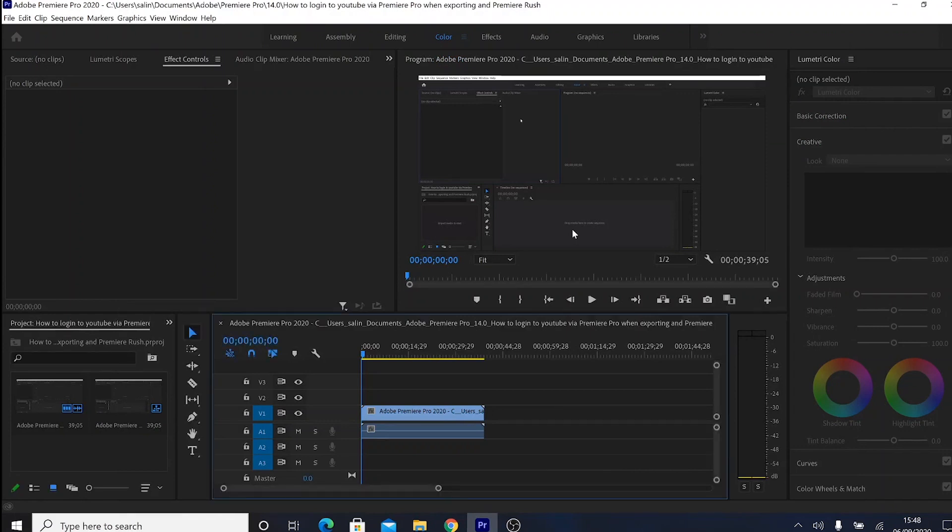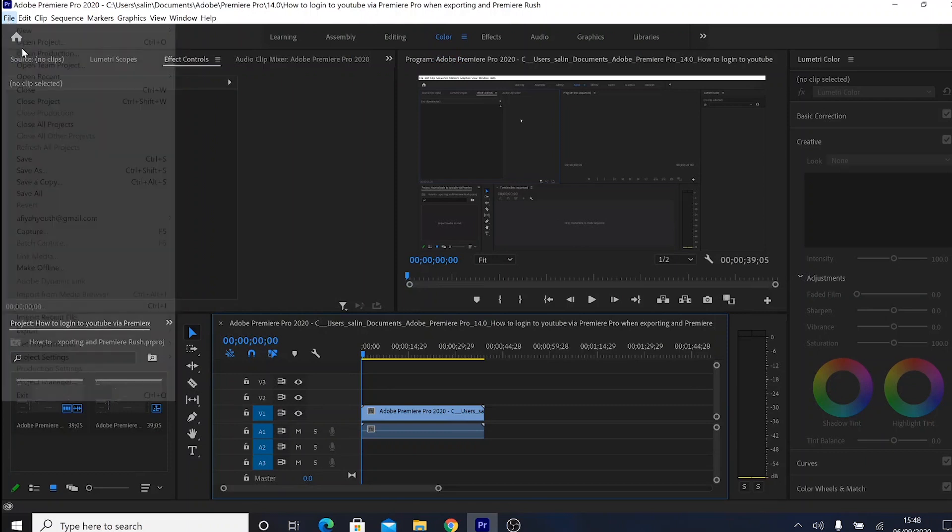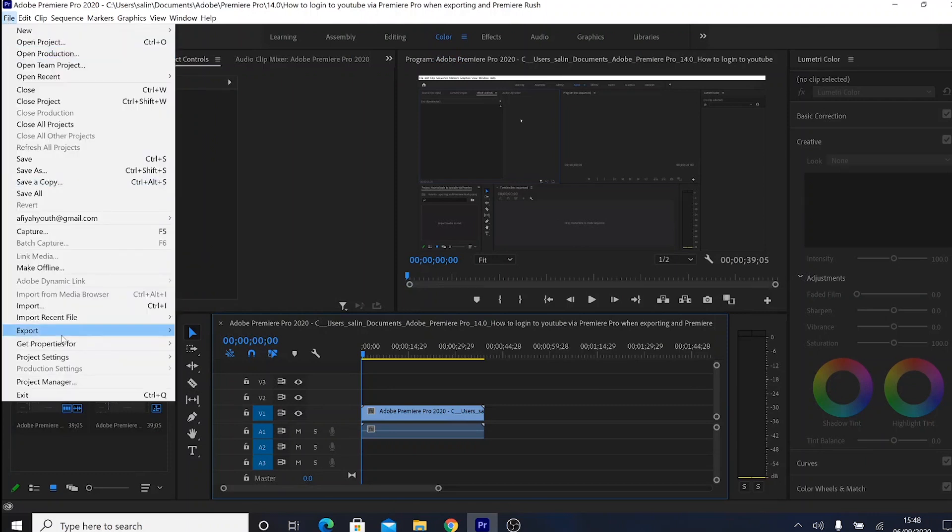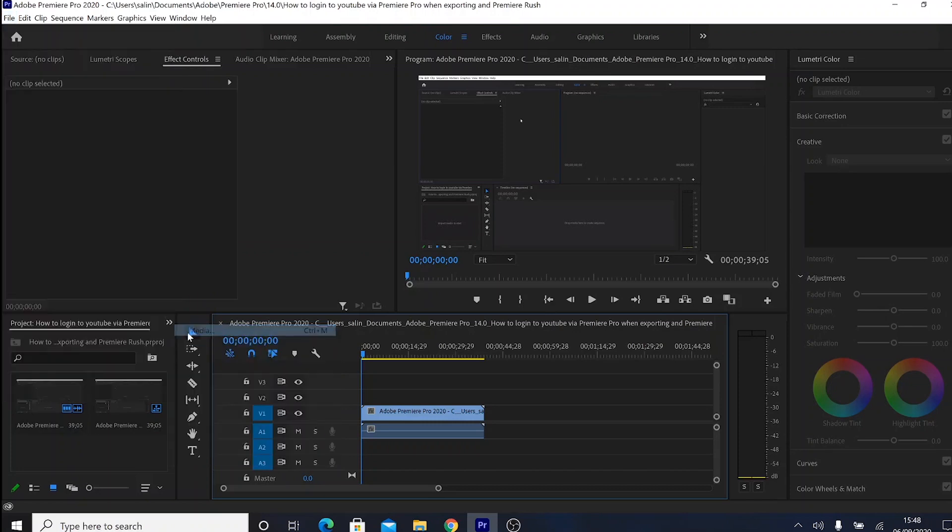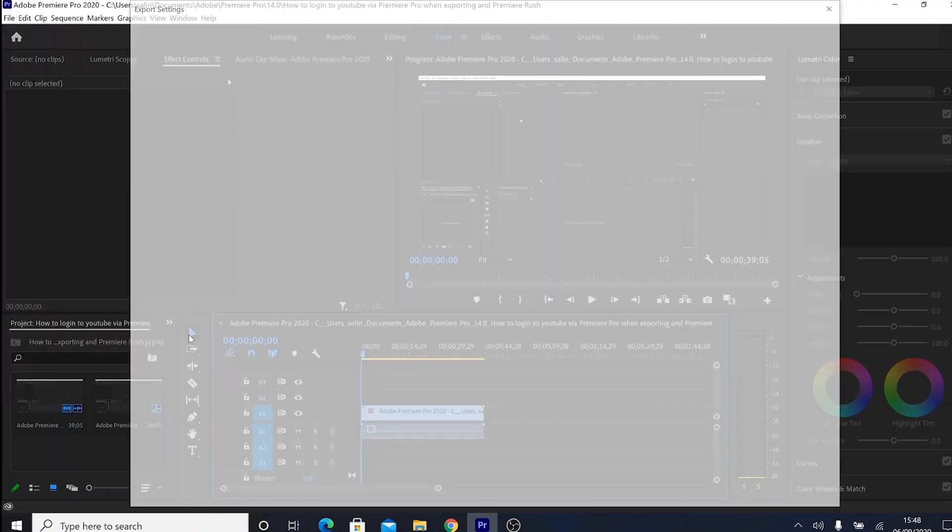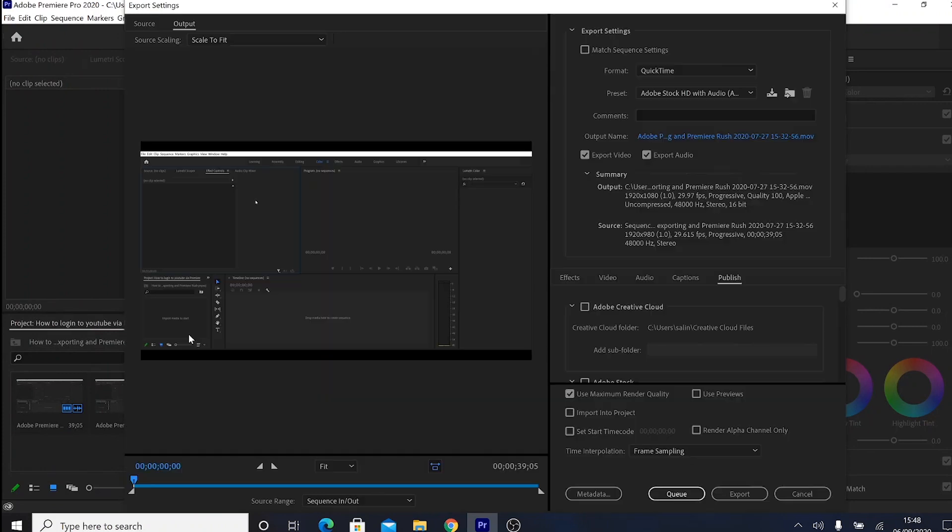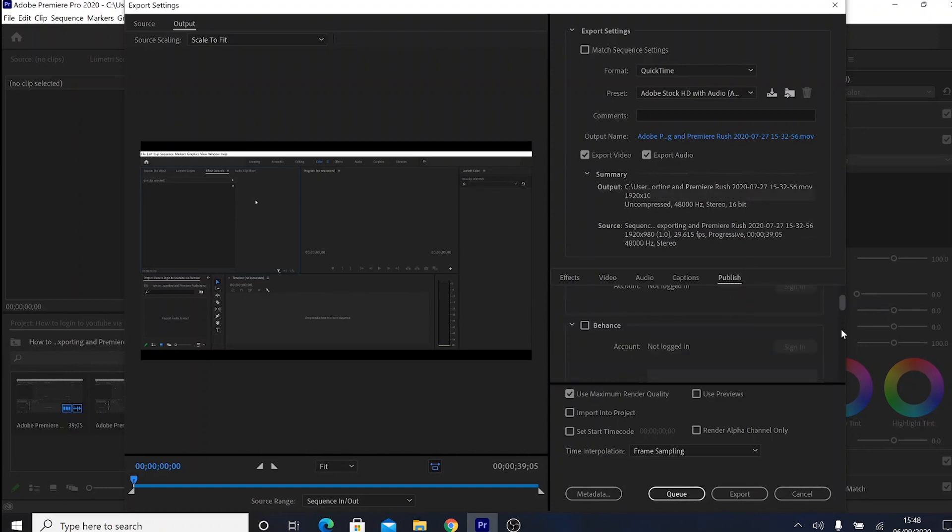Charles X2 here and the problem that you're probably facing in Premiere Pro is whenever you go to file and then you go export media. This is right after you finish editing everything and you want to post it via YouTube. So when you go to publish and you go all the way down to YouTube.